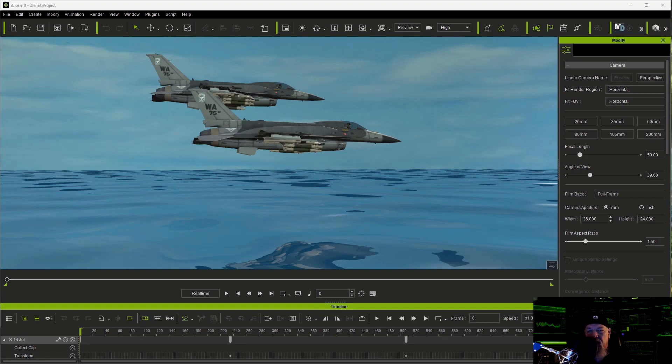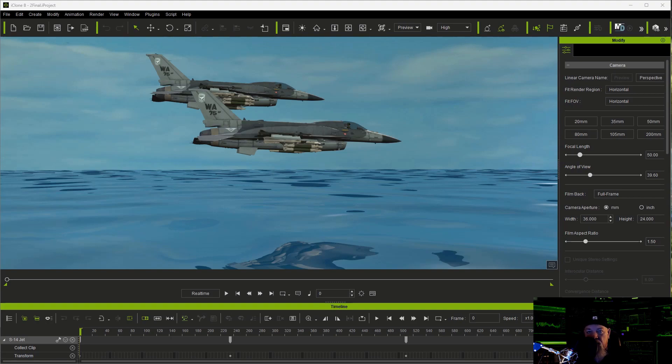But again this is just the very beginning, the tip of the iceberg of what you can do with a timeline. So I would encourage you to look at every timeline tutorial that you can about iClone and maybe learn about timelines in general. Anyway, I hope this helps.